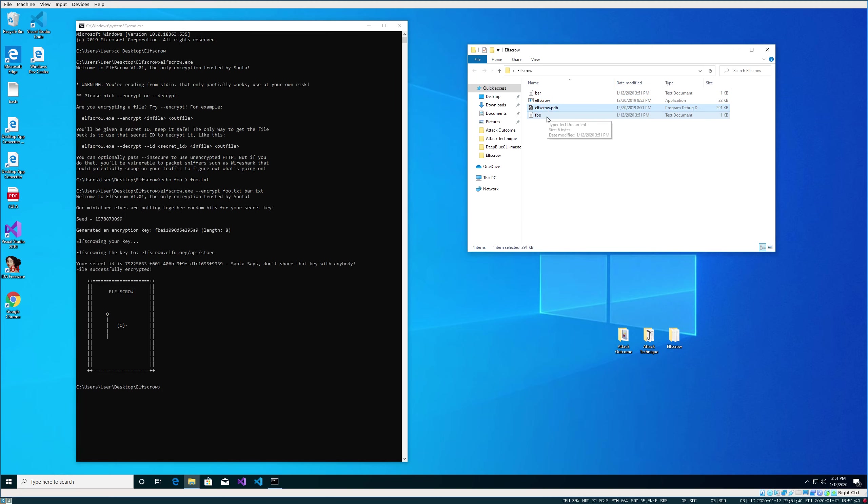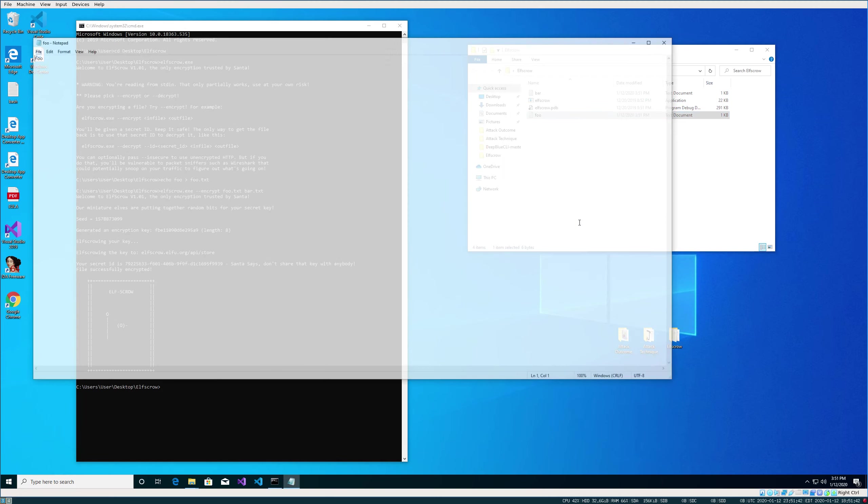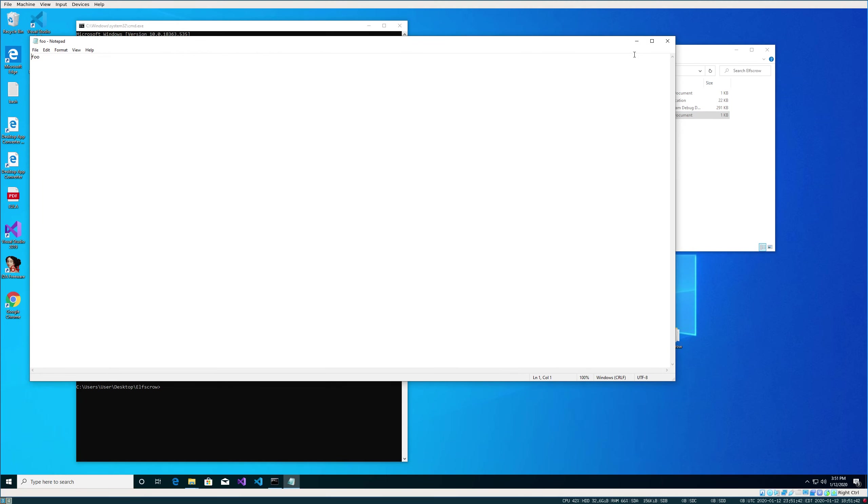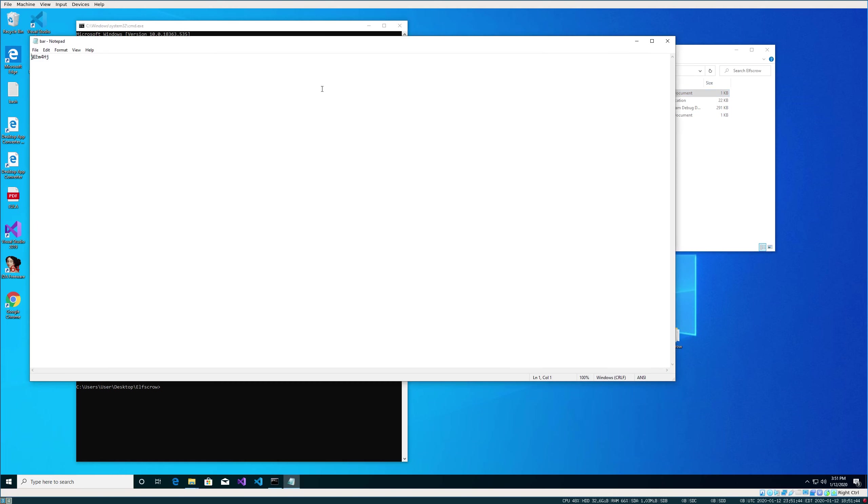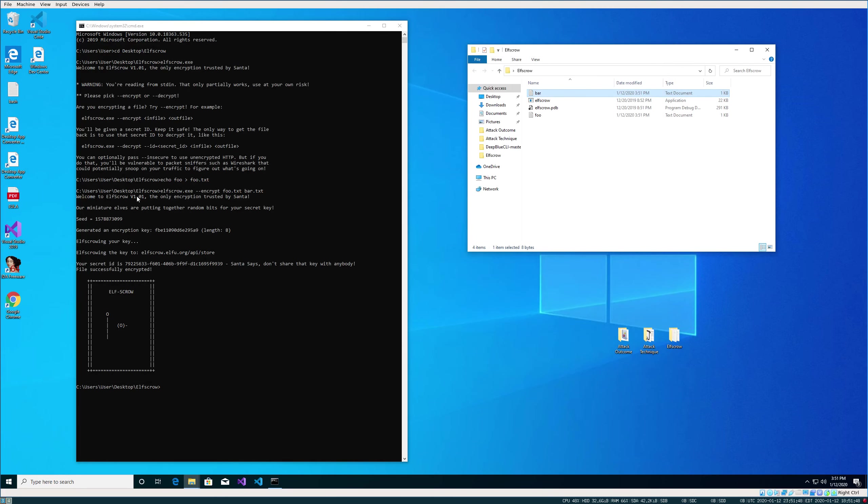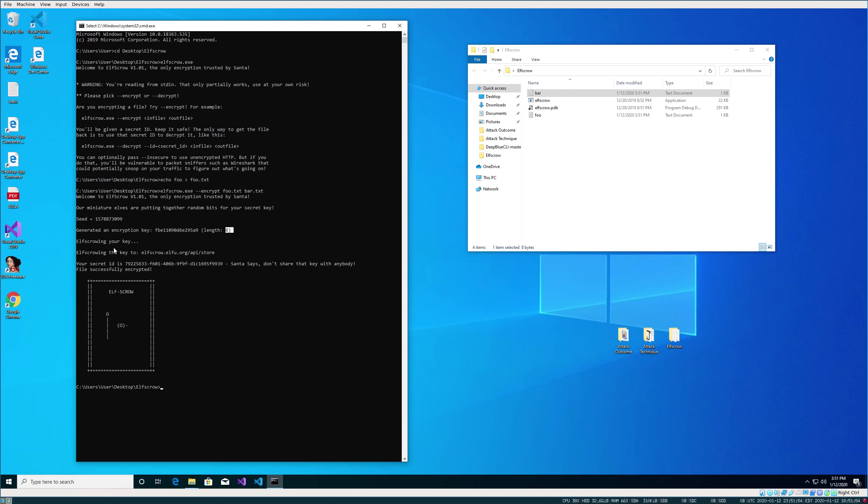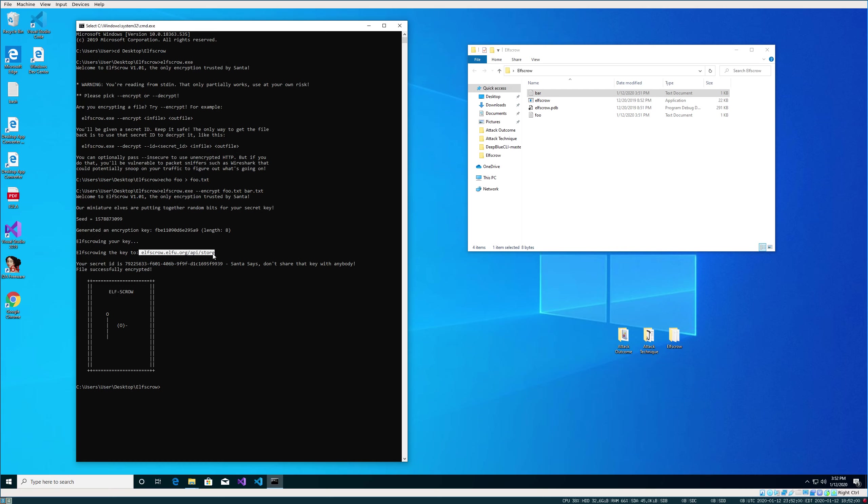We'll throw the encrypted one in bar.txt. If we open up foo, we can read that. If we open up bar, it's gibberish. So it does look like it encrypted it. If we read our output, we can see our seed, our encryption key, which is eight bytes. It says that it's elfscrowing, so we can assume it's sending our key to that server. And it spits out a secret key.